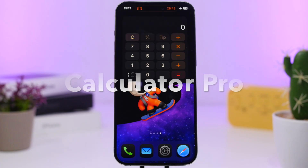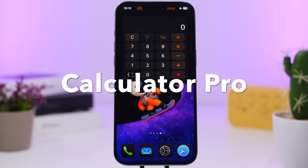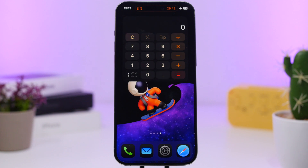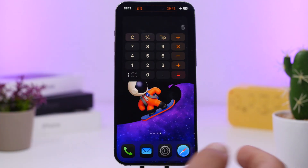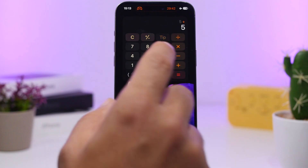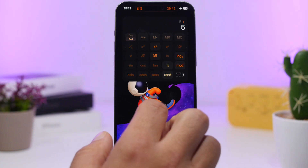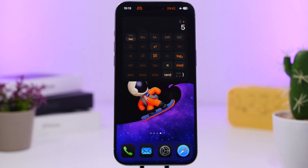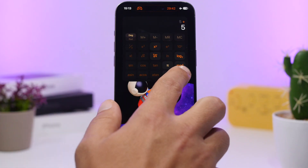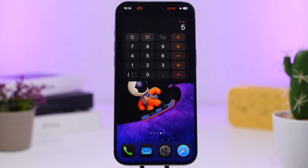Last but not least is Calculator Pro. Calculator Pro adds a full calculator to your home screen via a large widget. You can calculate anything you want, and you can even switch to the scientific calculator simply by tapping one button. Anyone that needs quick access to their calculator can have it right on their home screen.